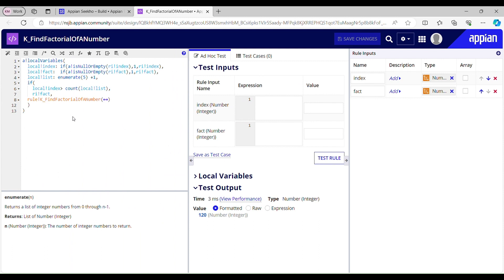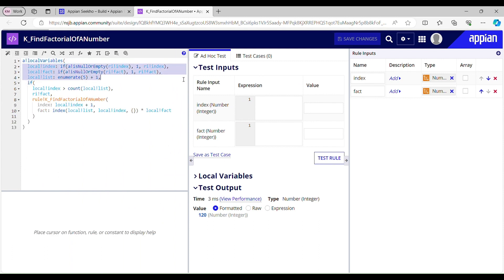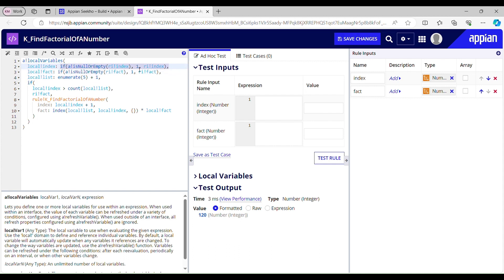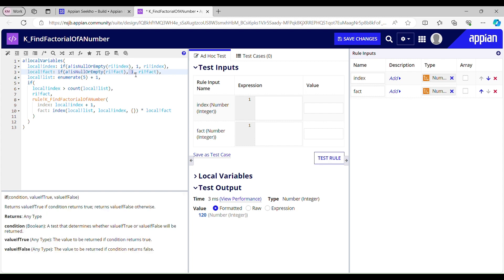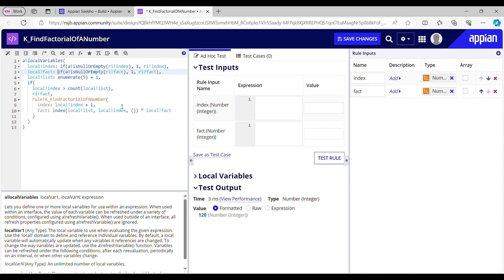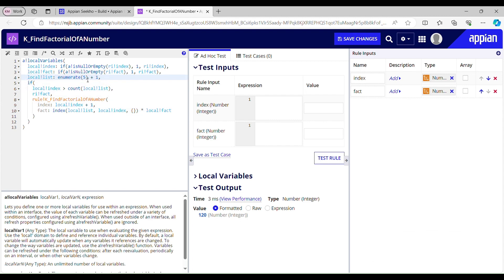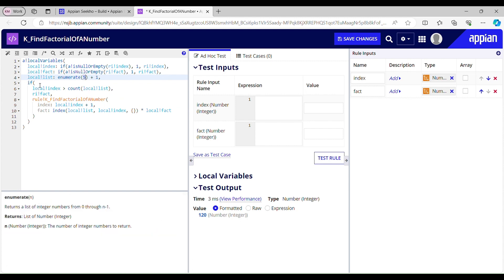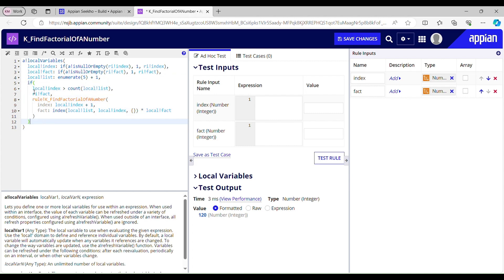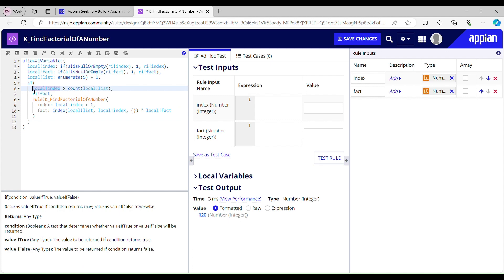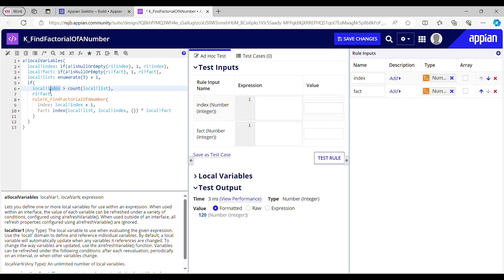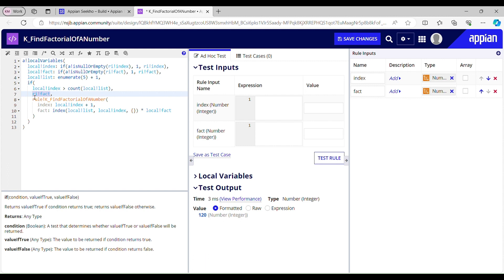Let me show you how it is working. I have two conditions to check whether my rule input is null or empty. If null, use 1 as the index; else use ri_index. Same for local_fact — if null use 1, because I can't pass zero: if I multiply something by zero it would be zero, so this has to be 1. Local_list is my list and I am finding the factorial of 5. The if condition stops execution once local_index exceeds the count of the list, which is 5. Once it becomes 6 it stops and returns whatever is stored in ri_fact.